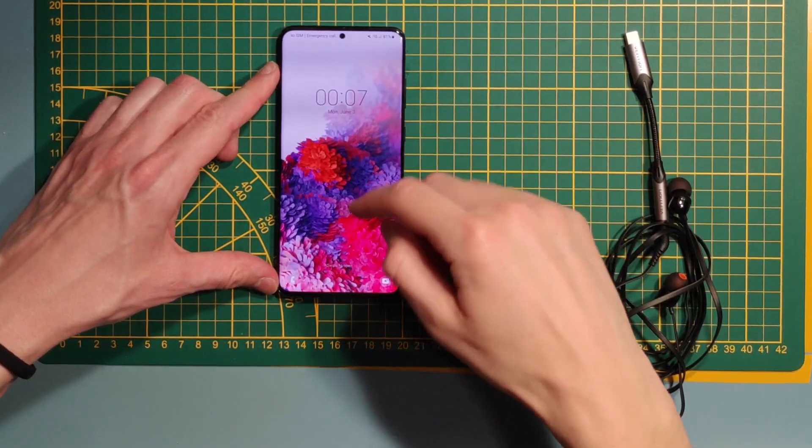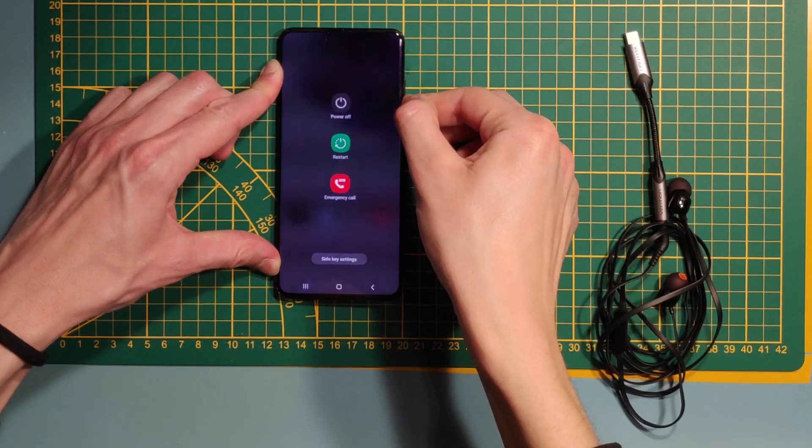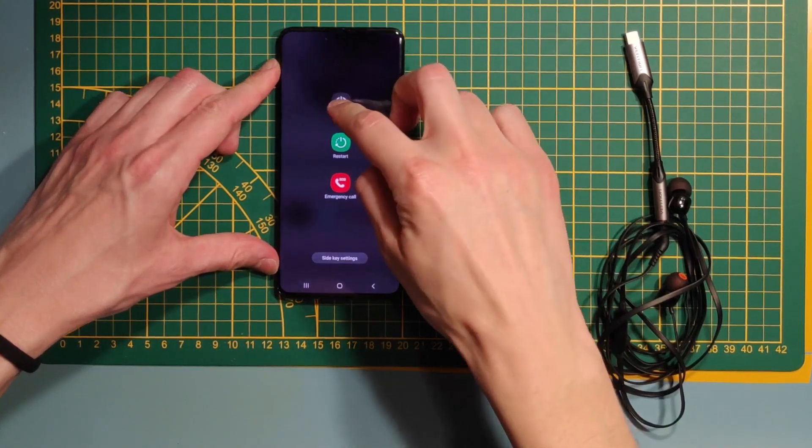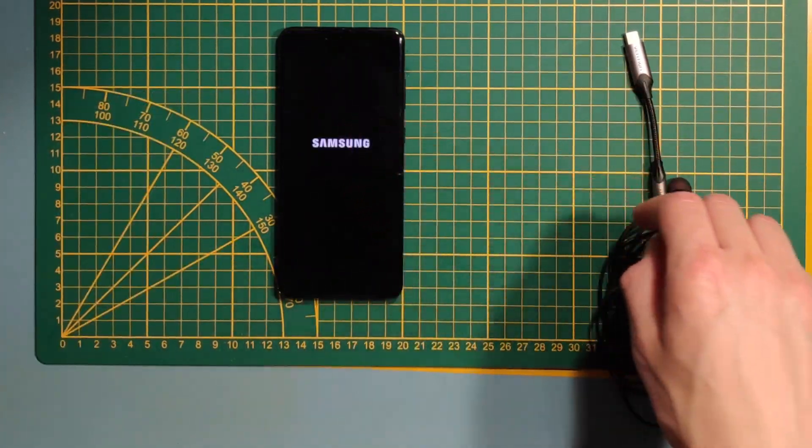First, turn off your phone, hold the volume down button and the side key button at the same time. Then, click the power off.